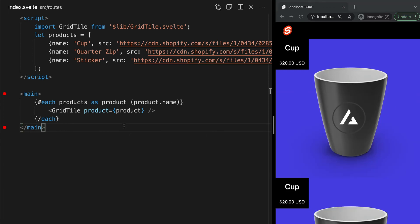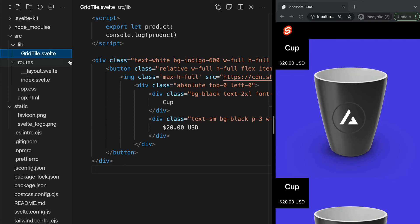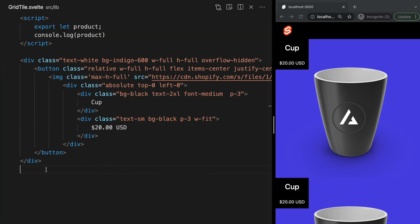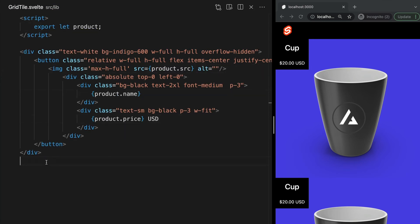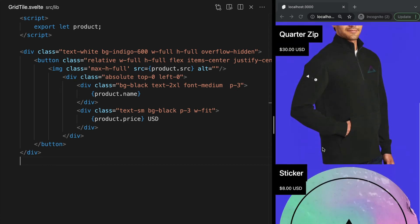Now let's update the title, SRC, and cost to use the values passed in with our prop. Now in our browser, we see the values of each product in our array displayed on the page.